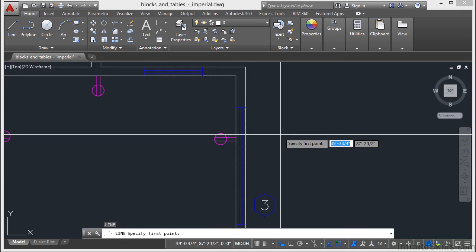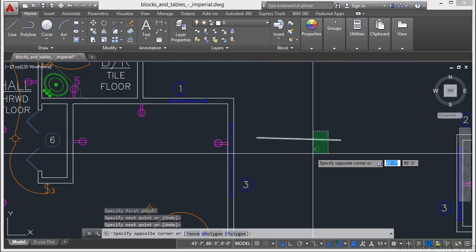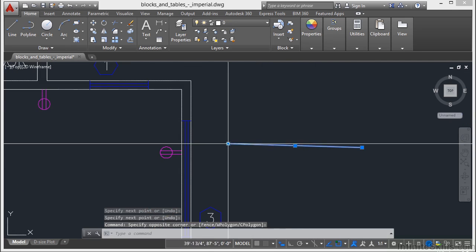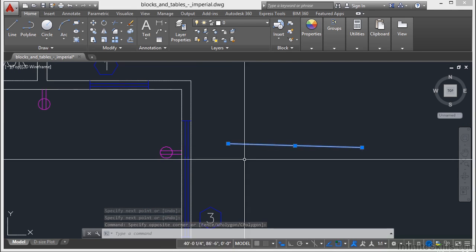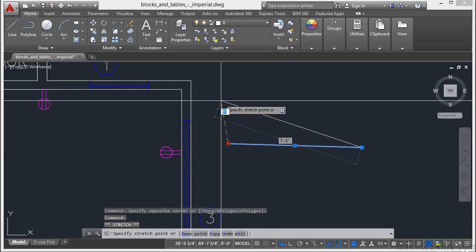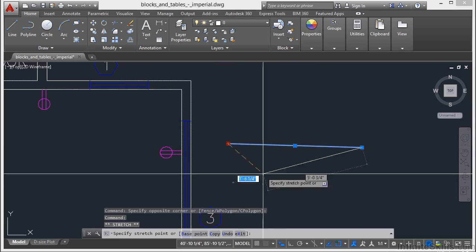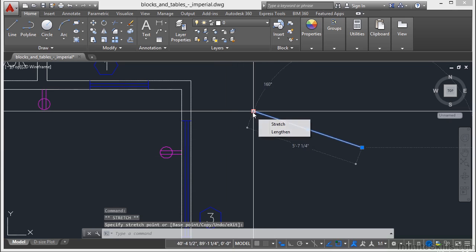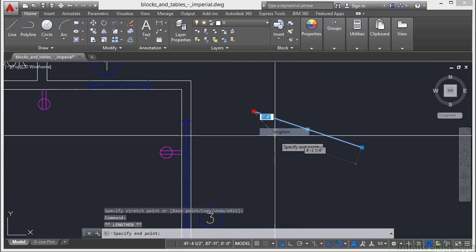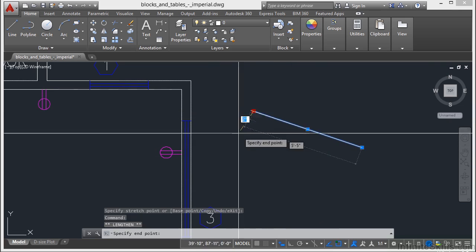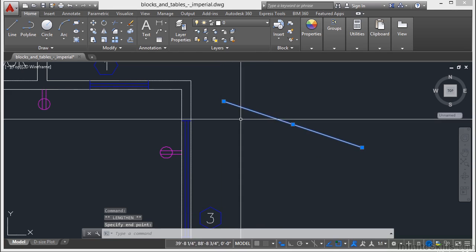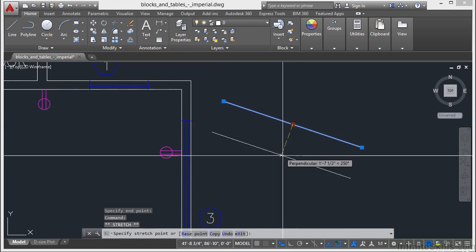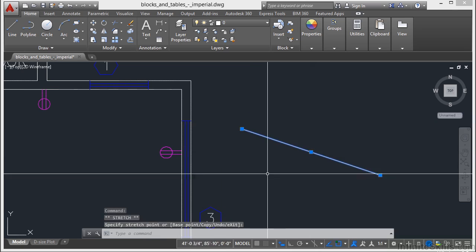If I have a line, I select it, I get my hot grips, the endpoints again are just like with the arc. I can stretch it and lengthen it. It's a stretch at the same time there. And then I can do just a lengthen, shorten it, make it longer. And the midpoint is just the move command again.